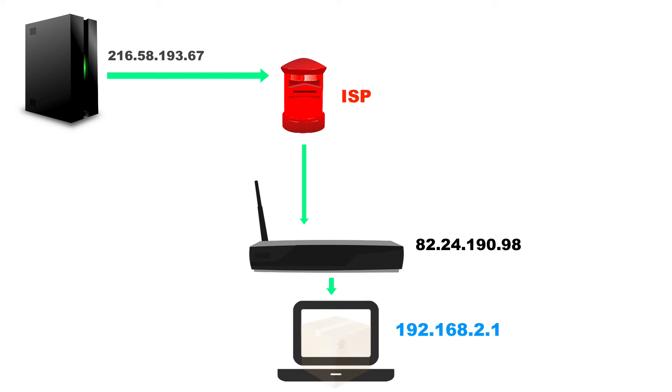So what you end up with is a mailing system, with the ISP being the mailman between you and the server.